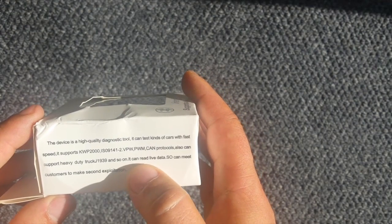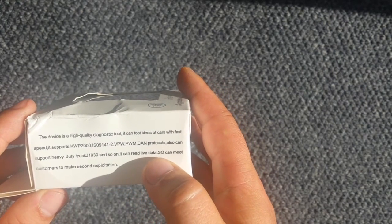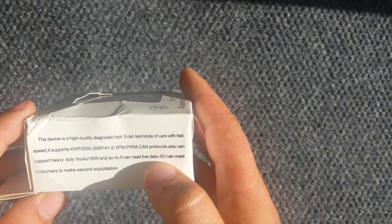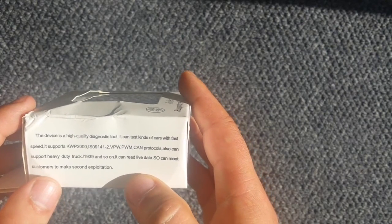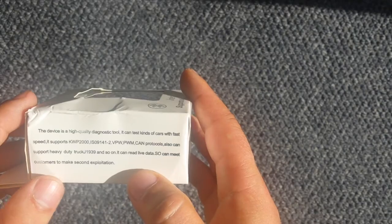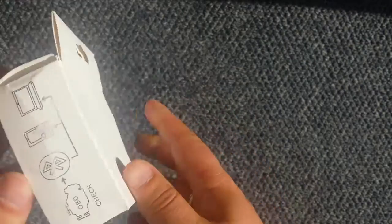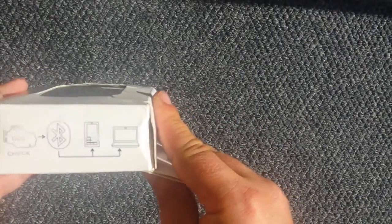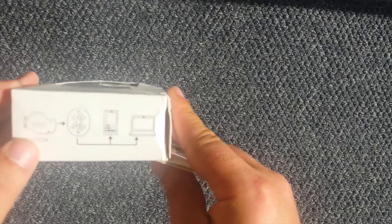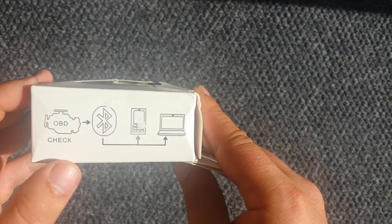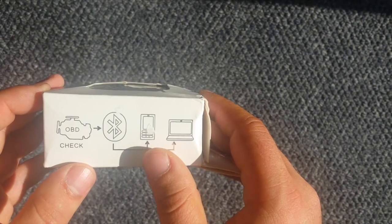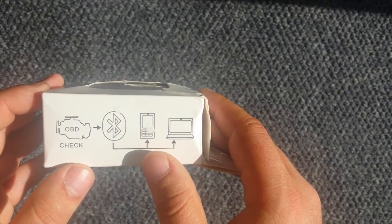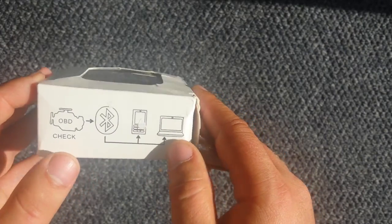It can read live data, so both capital letters alright. Can meet customers to make second exploitation. Basically, we connected to the car and via Bluetooth you can connect to your phone or laptop.